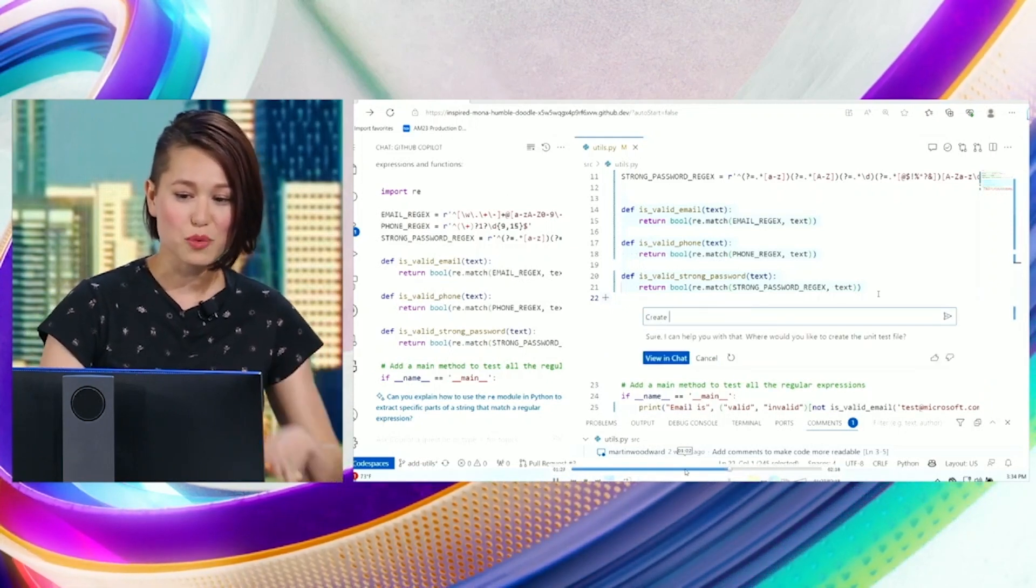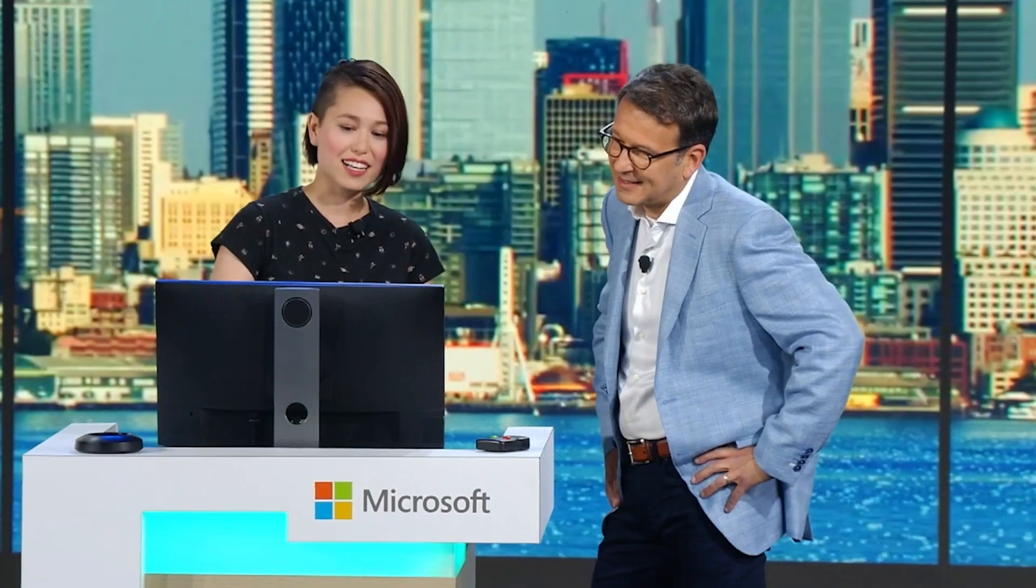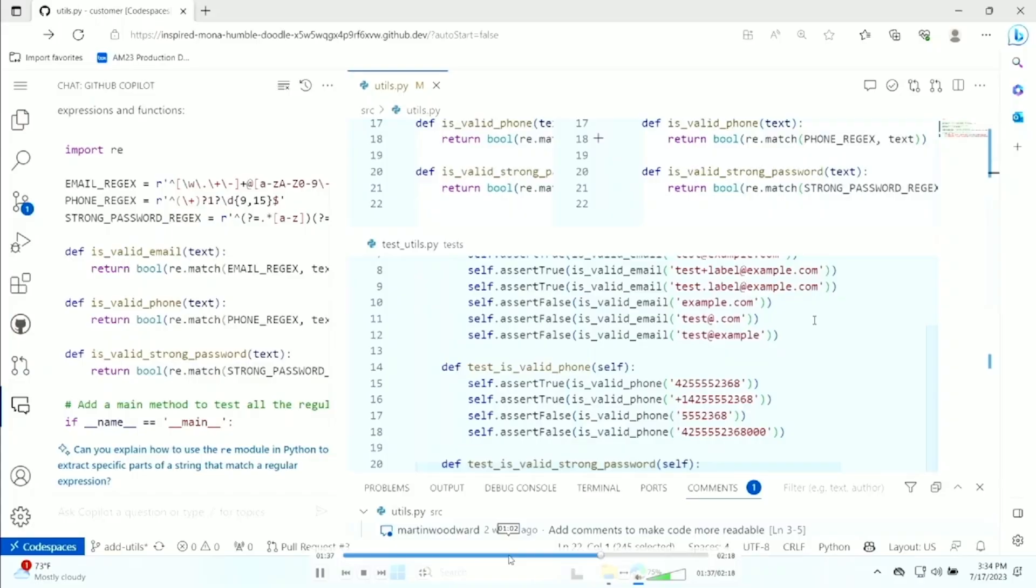But we're gonna switch over, because we always have backups. And we are going to actually add in unit tests here, so that we have a fully tested file here. Super. You can't ship code without testing it.